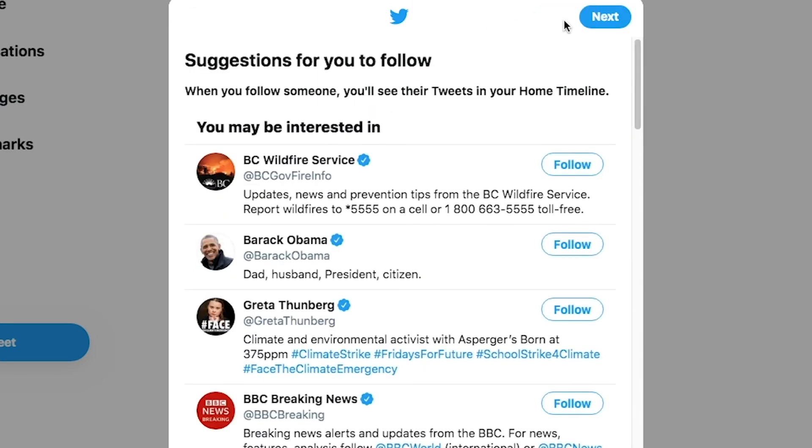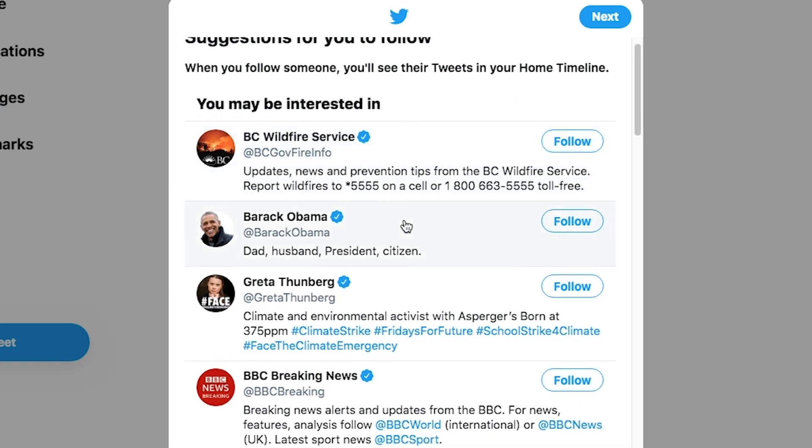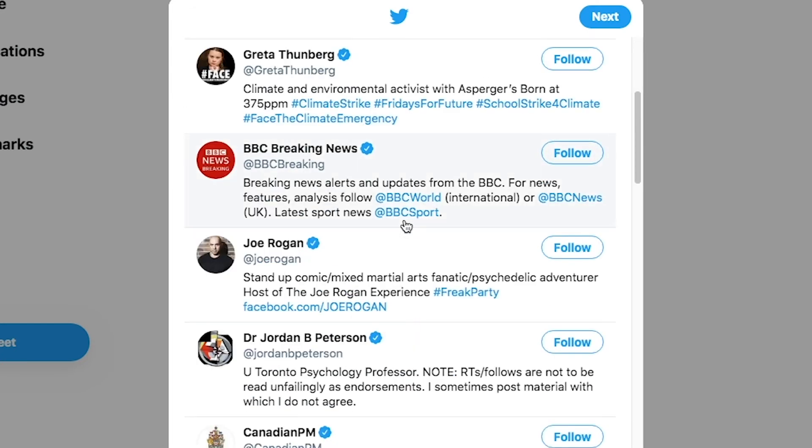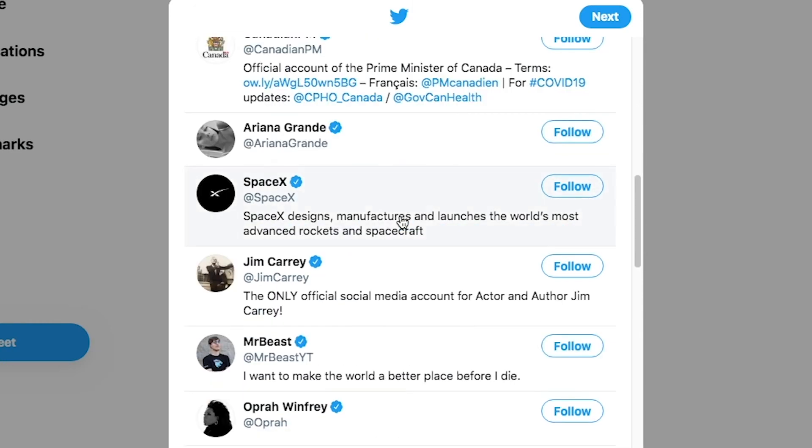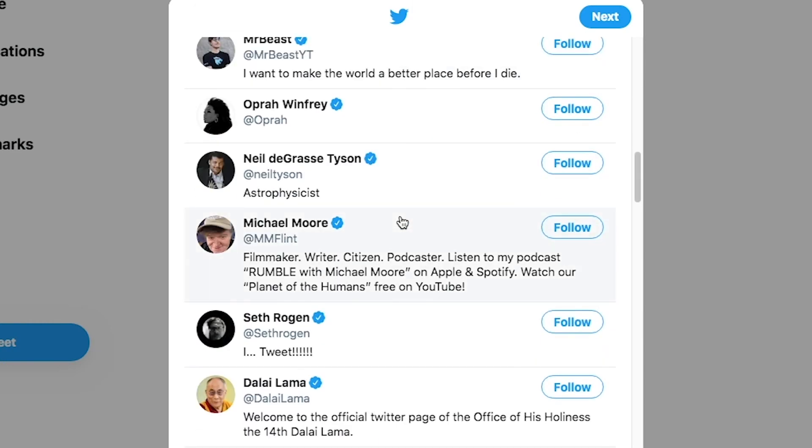Next is the suggestions for you to follow. With the previous information entered, Twitter will make suggestions on who you may be interested in following. When you are finished selecting accounts to follow, click the next button.